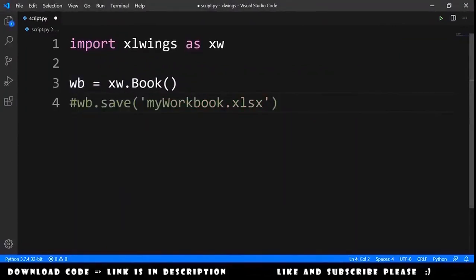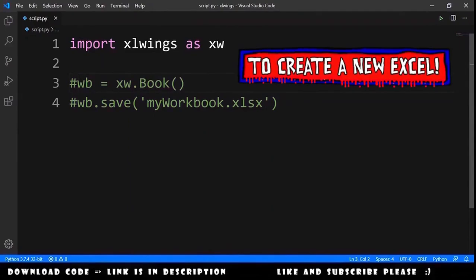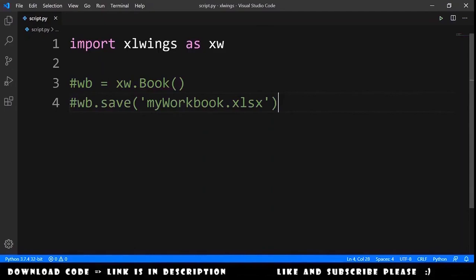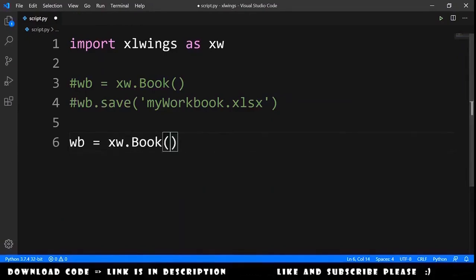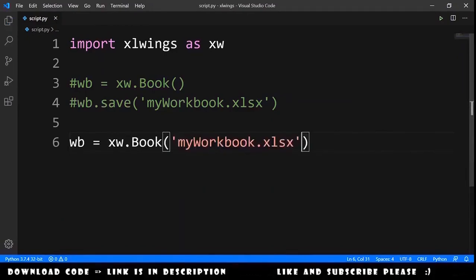Let's comment out these two lines — they are just to create a new workbook. If you want to open an already existing workbook, you need to declare a workbook that equals xw.Book() and provide the path for that workbook. Because the workbook is in the same folder as our script, it will just be the name of the workbook.